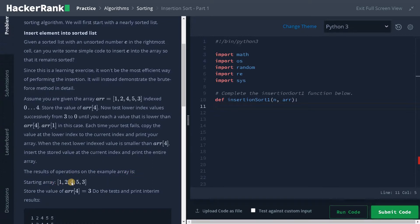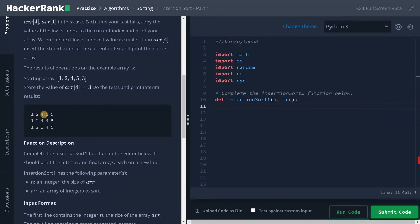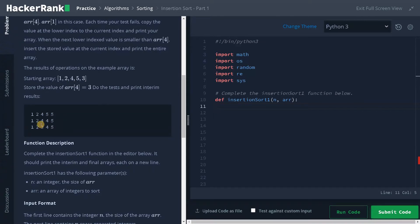The starting array is one, two, four, five, three. array[4] is three. At each step we copy values from the previous index to the current index. Three is stored in a temporary variable. Five is greater than three, so five is copied to the current index. Then four is greater than three, so four is copied to the current index. Finally, two is not greater than three, so we place three at that index. This is how insertion sort works — and this is just the first half.